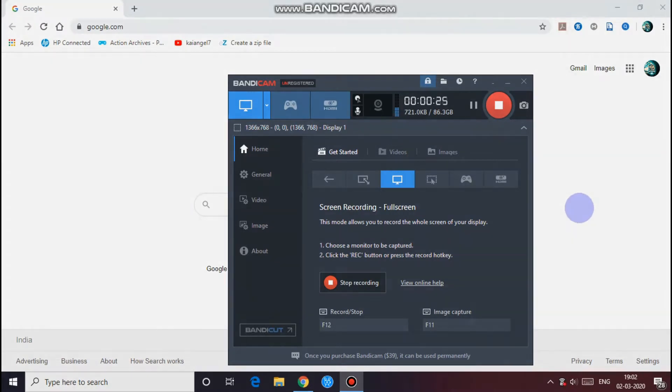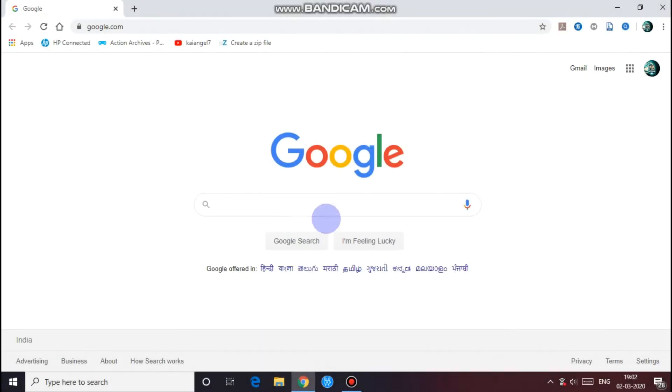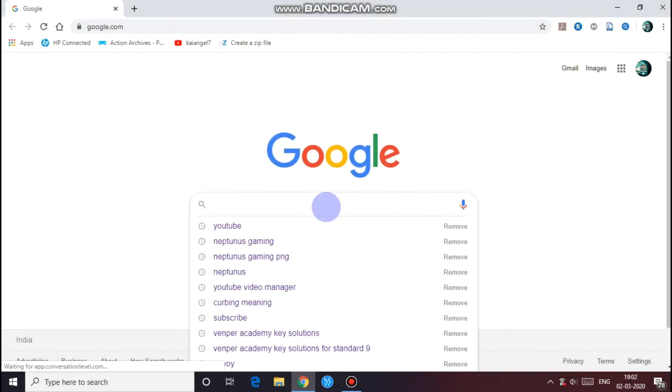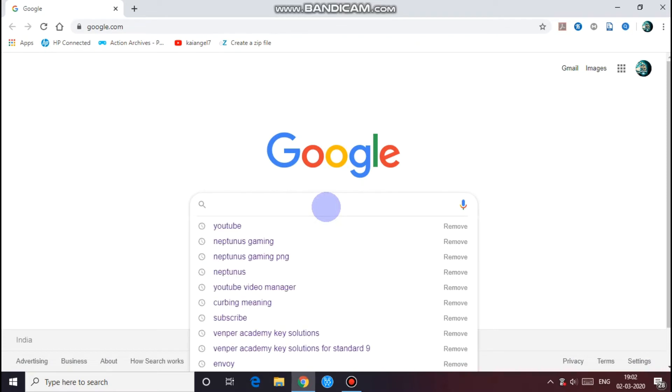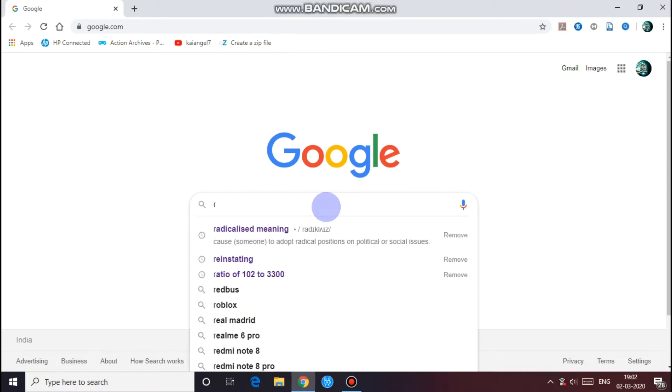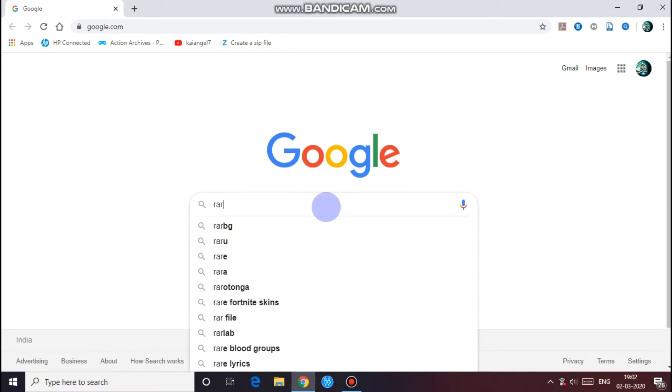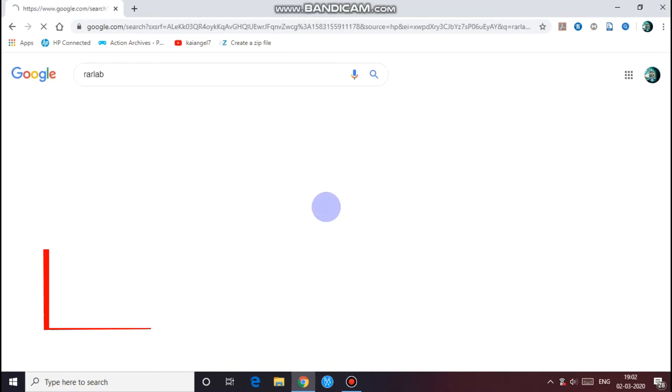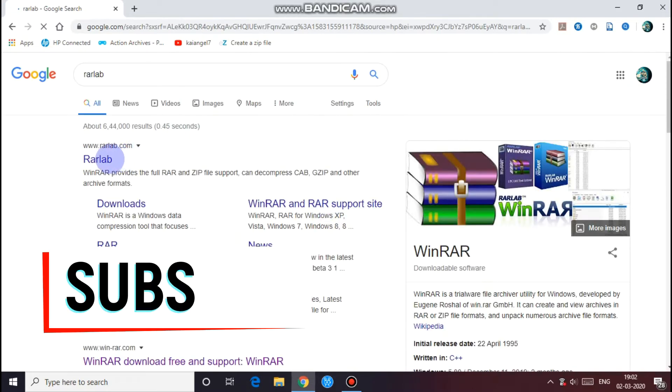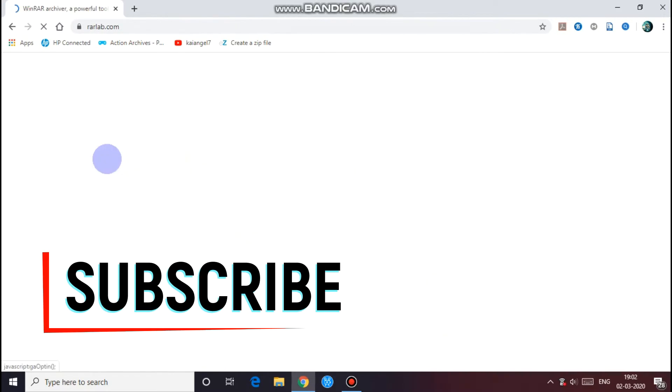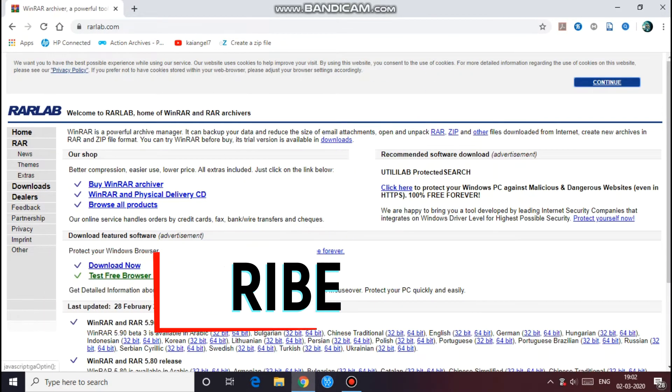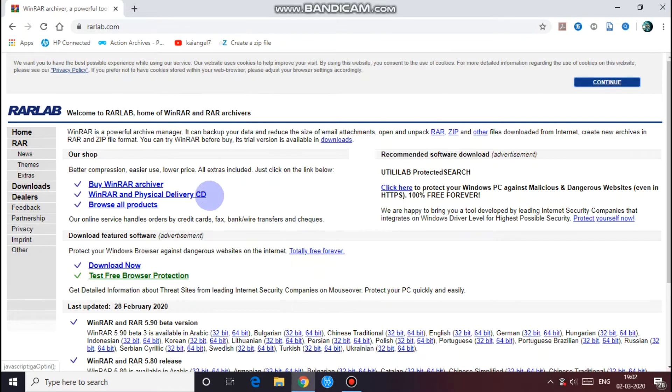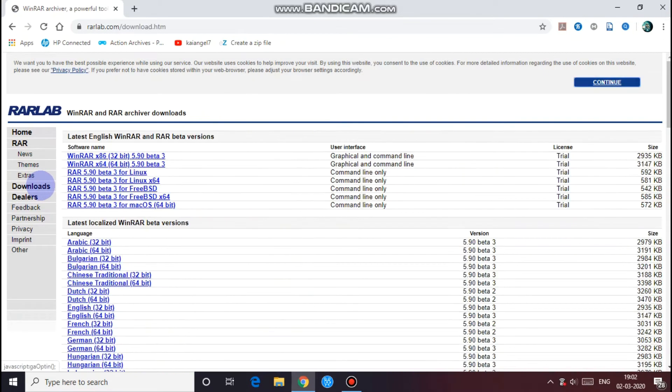So let's get started. First you have to go to Google and type RARlab, click on the first link. This page will open, and go to left downloads.